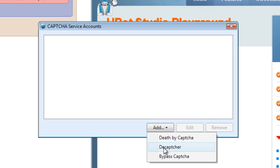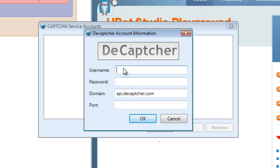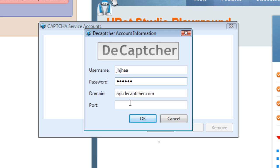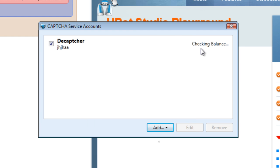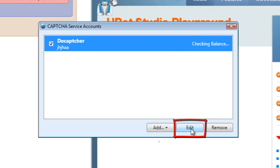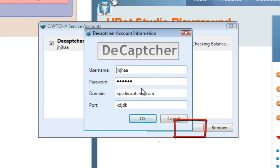Let's take a look at deCAPTCHA. deCAPTCHA needs a bit more — it needs the username, password, and then port. The API is already determined for you. So once you've put in your information, just like Death by CAPTCHA, you will be authenticated and then your balance will appear in this area, and you can check or uncheck depending on whether or not you want to use it. If you want to edit it, you can just click it and then edit and change the information in there.